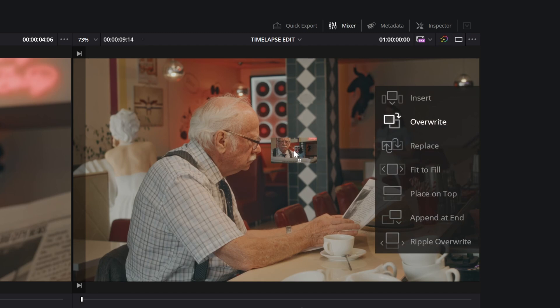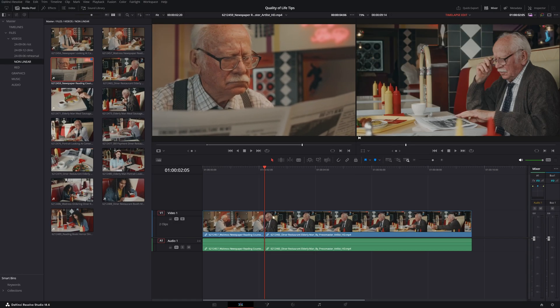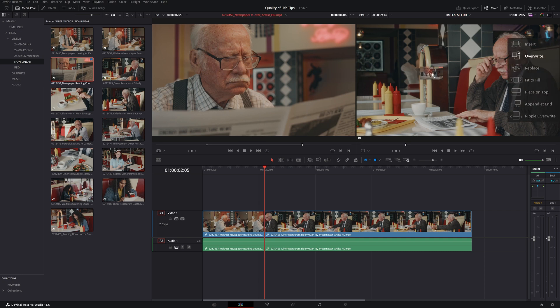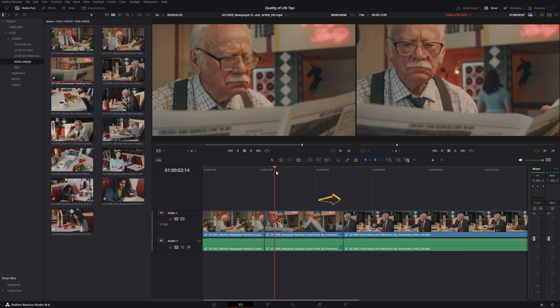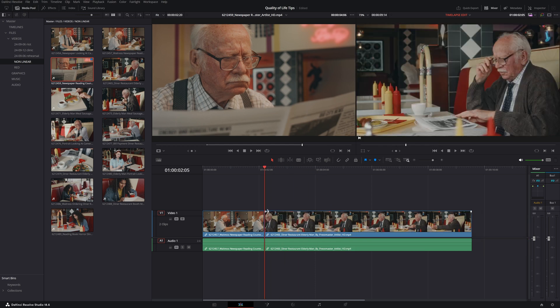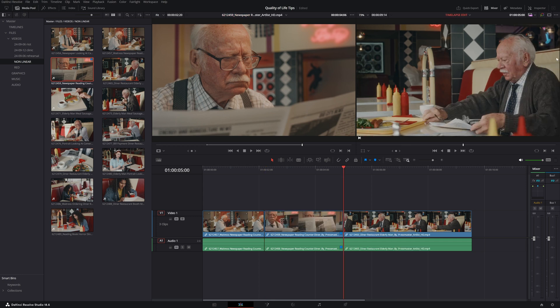If we place our cursor between two clips in the timeline and use insert, the clip will be placed between the two that are already there, pushing the second one forward. If we use overwrite instead, it will overwrite the second clip.